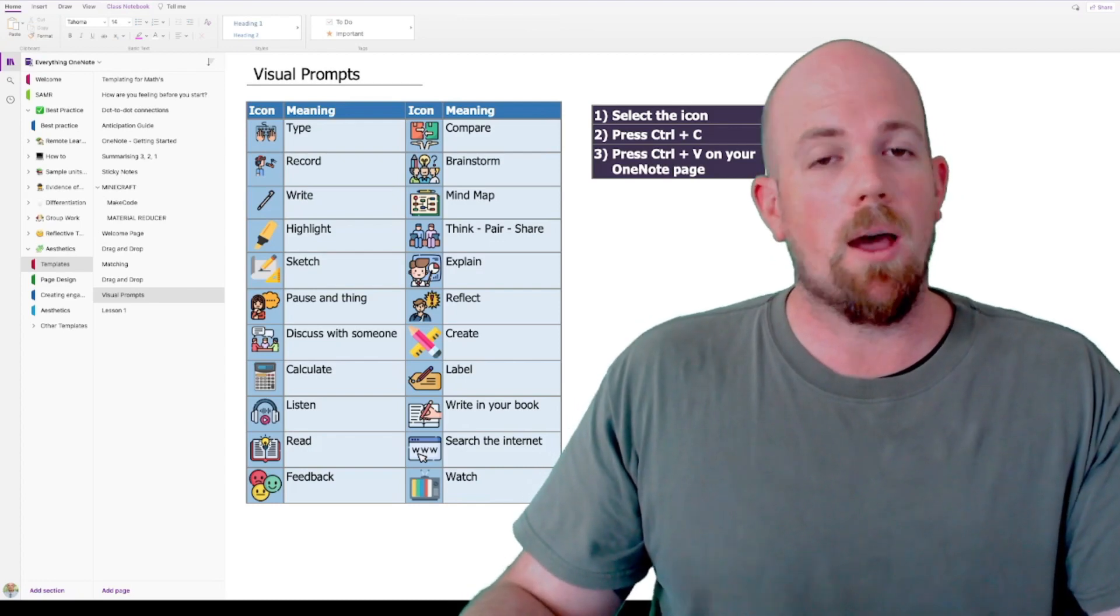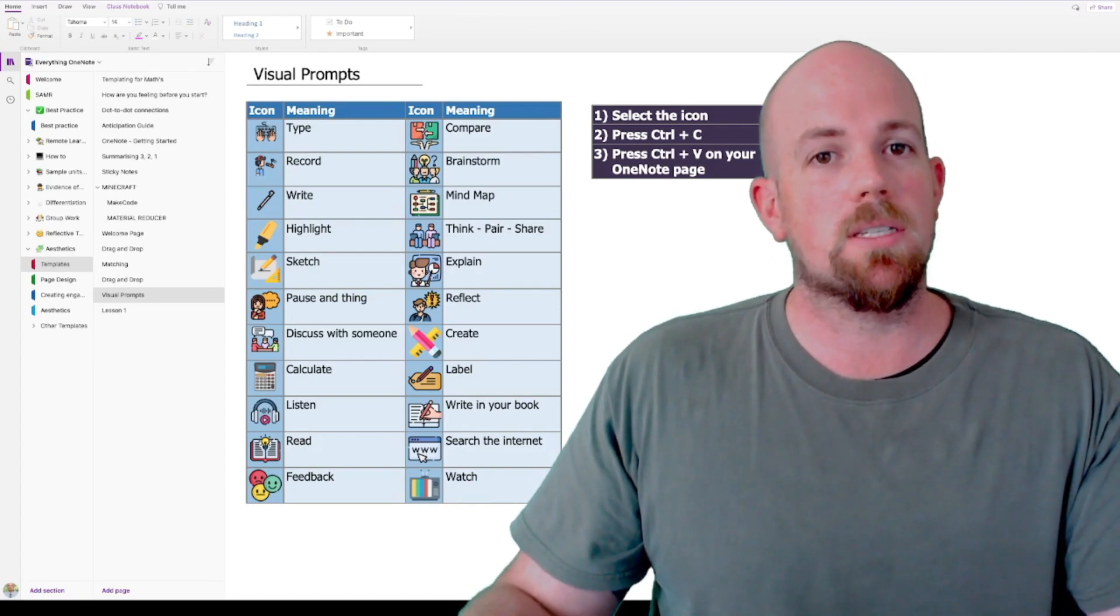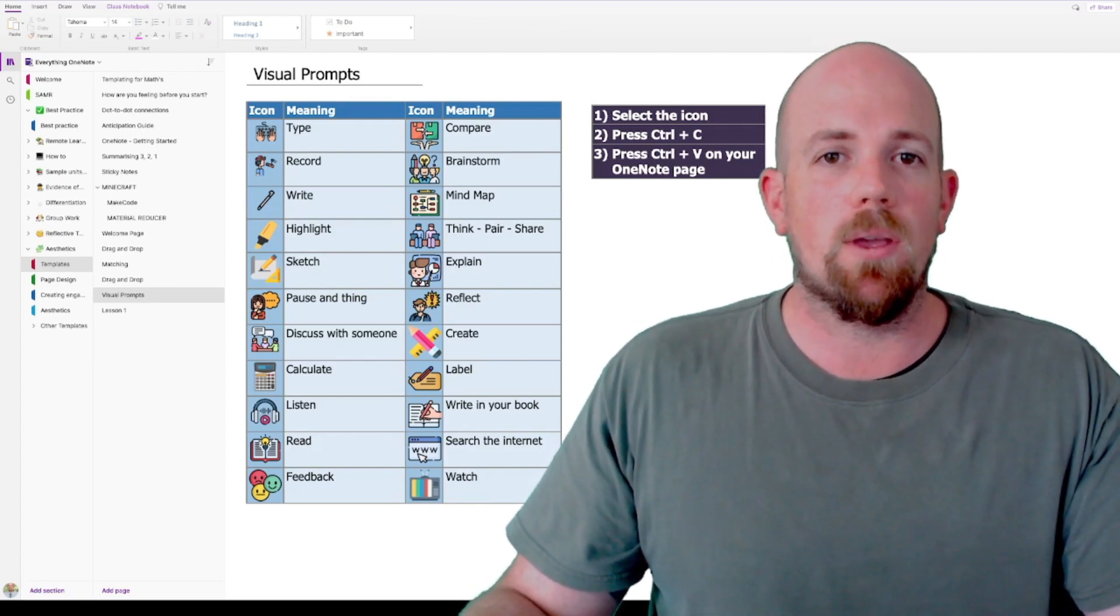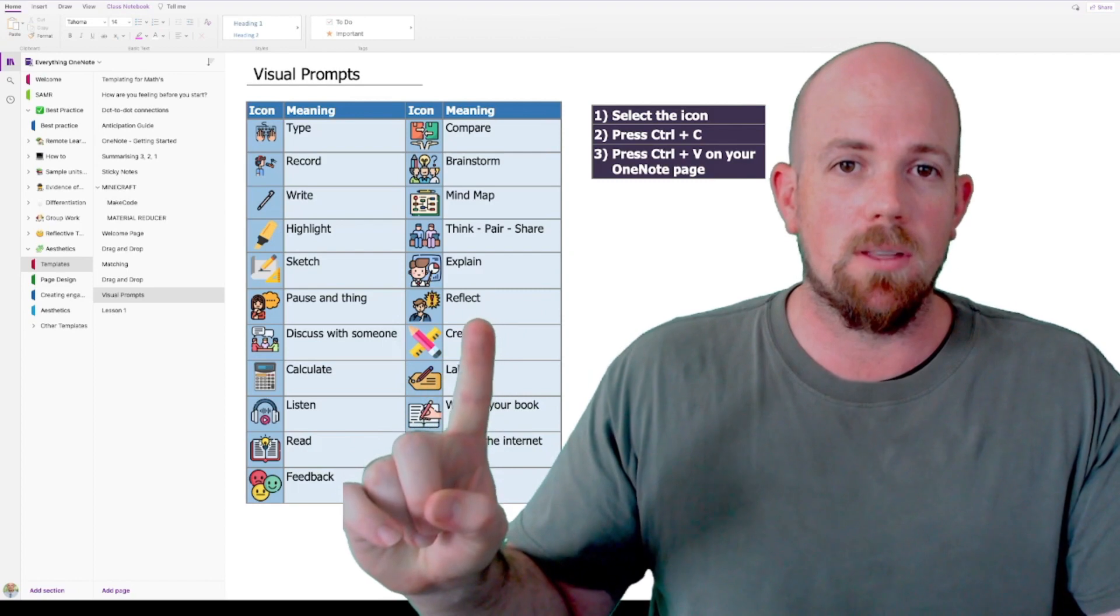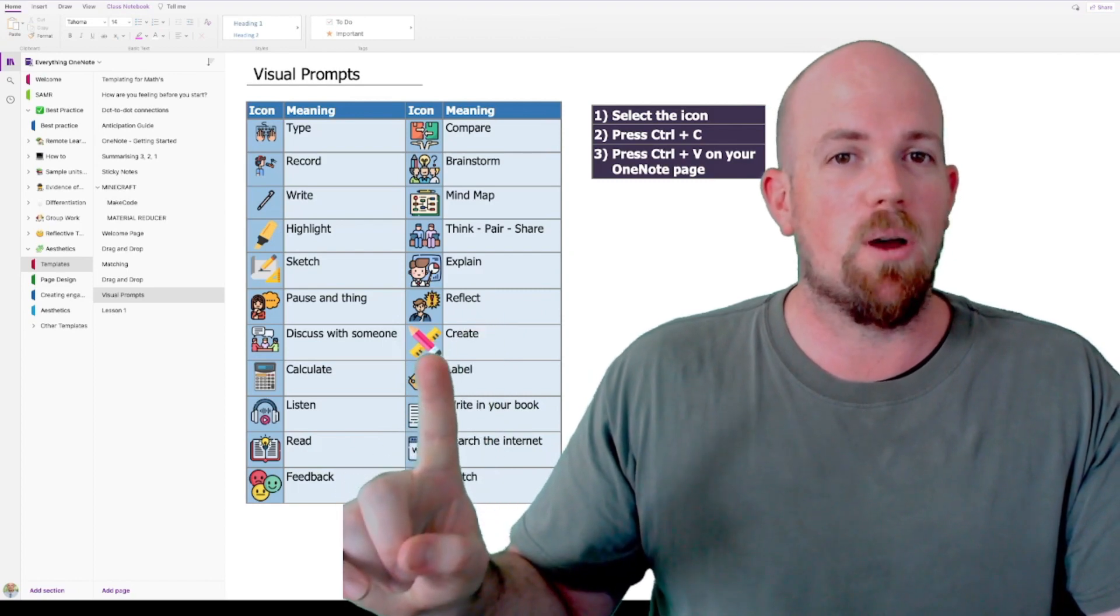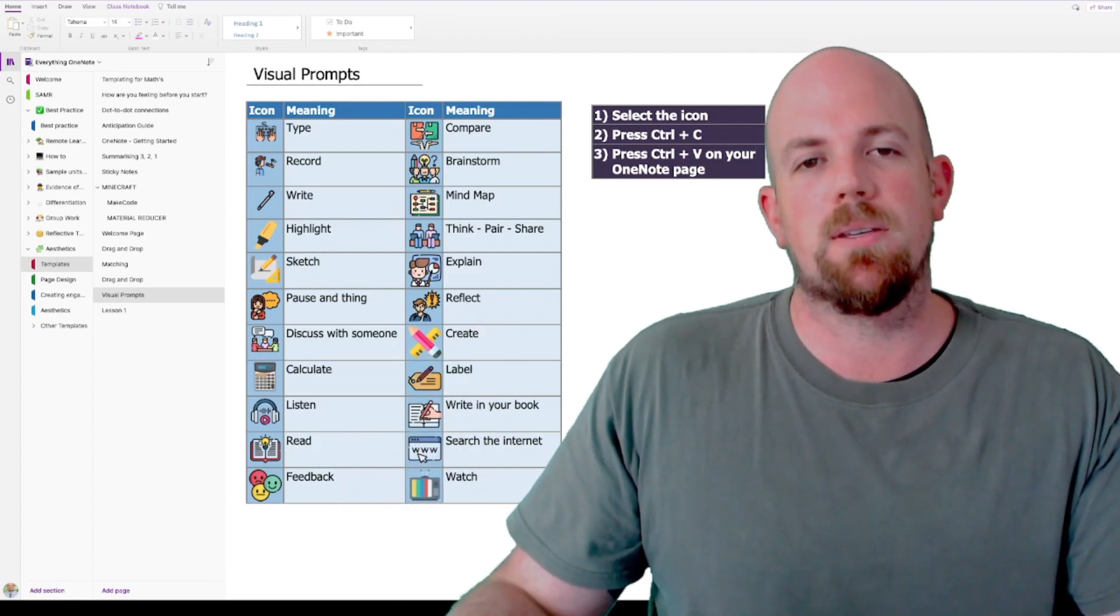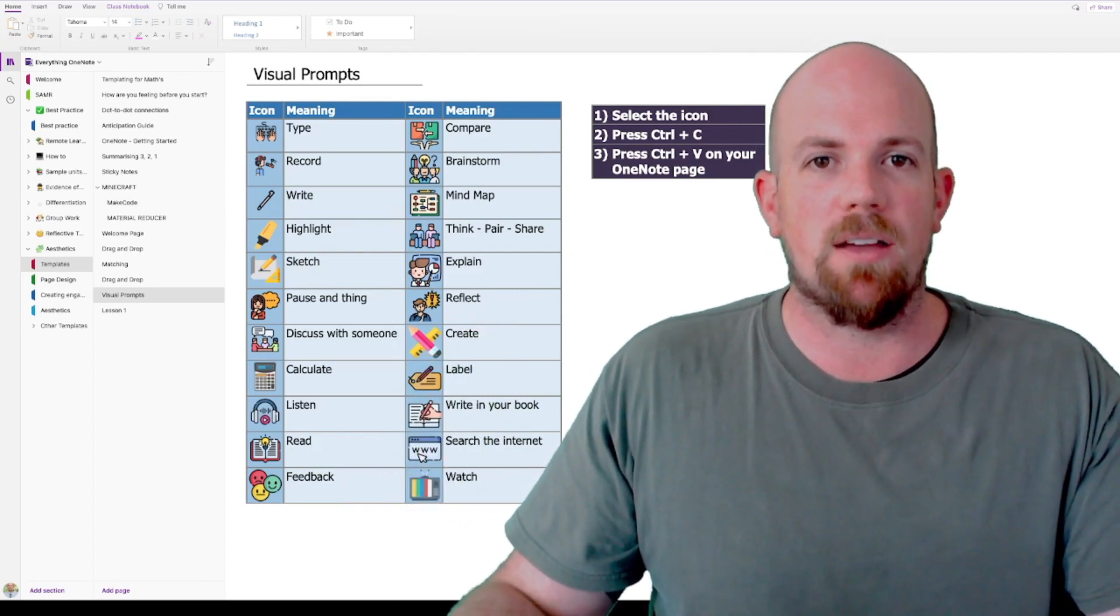Hey there everyone, I'm Nathan Richards. Today we're going to have a look at how we can use these visual prompts to make your OneNote pages come to life.